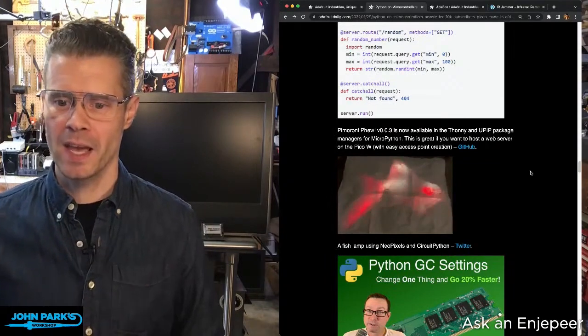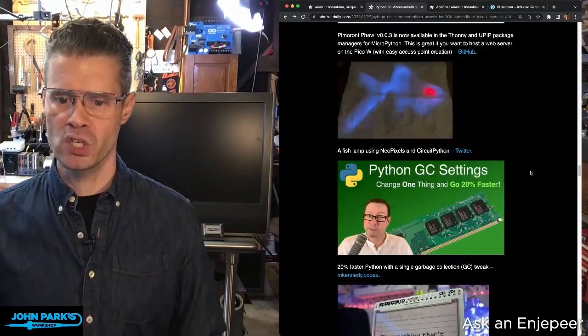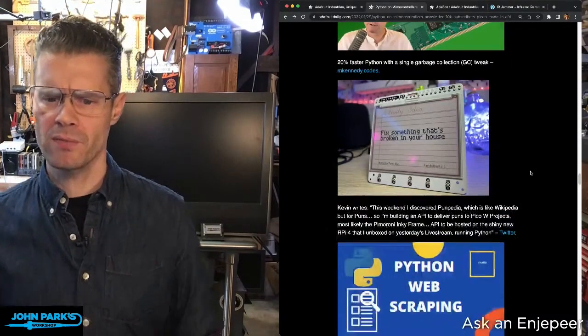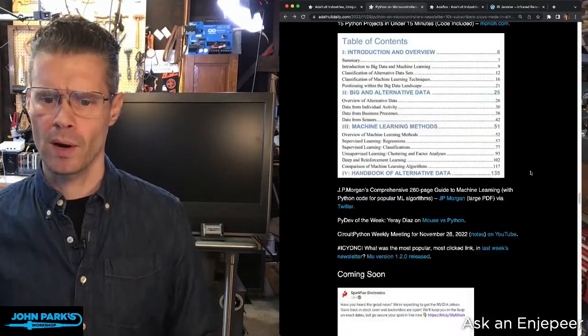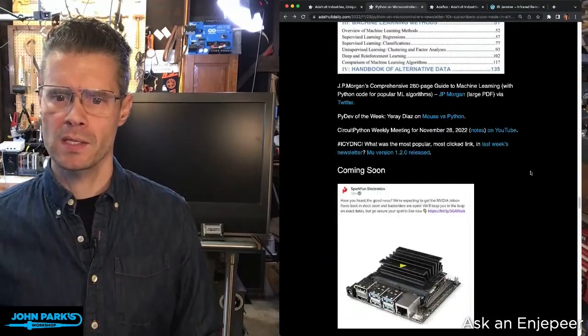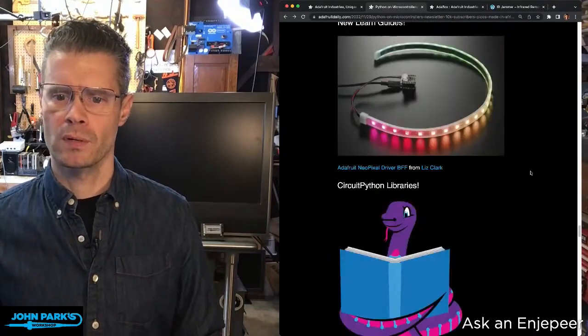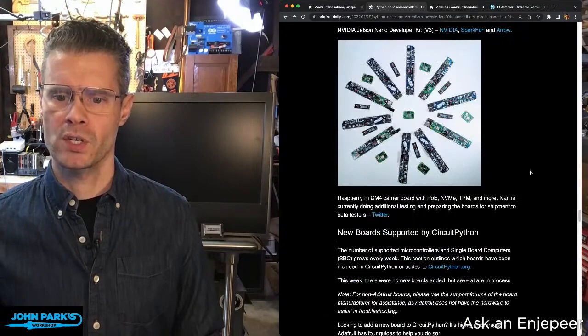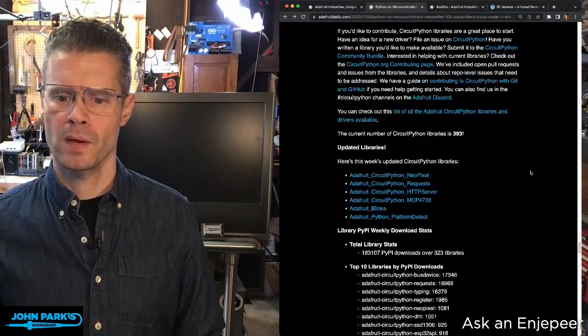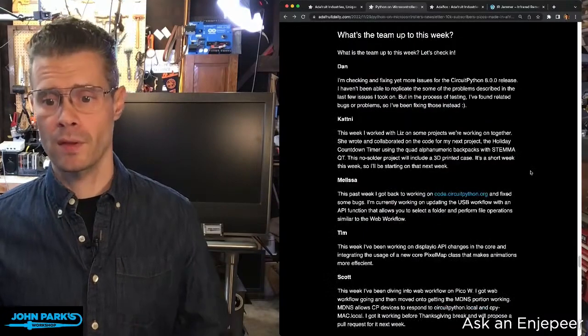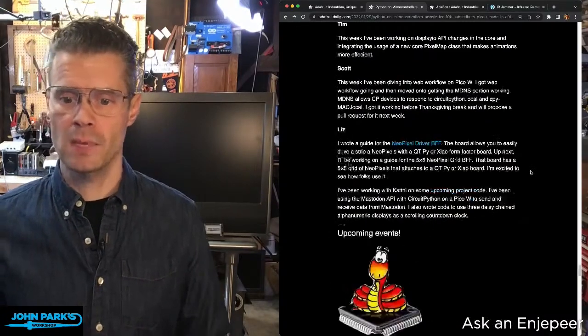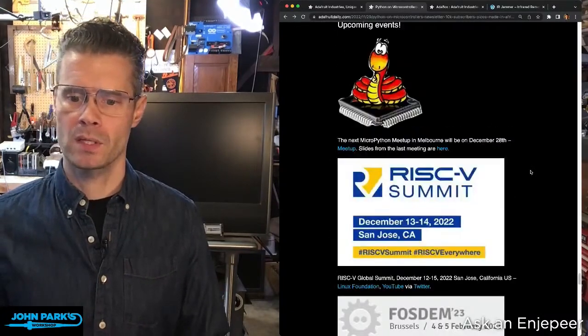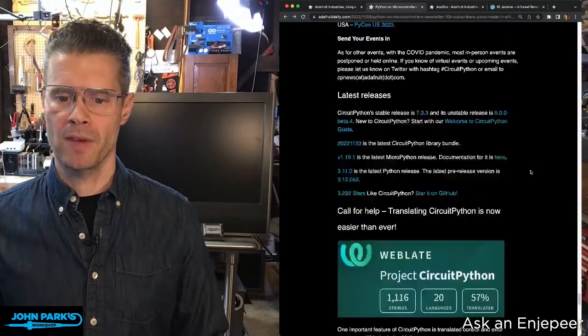Thanks so much, Ann and team. We also accept submissions. I'm trying to remember how the submissions work on this - I'm scrolling. Do we have a thing on here? We have updates from the team, CircuitPython team members, upcoming events...